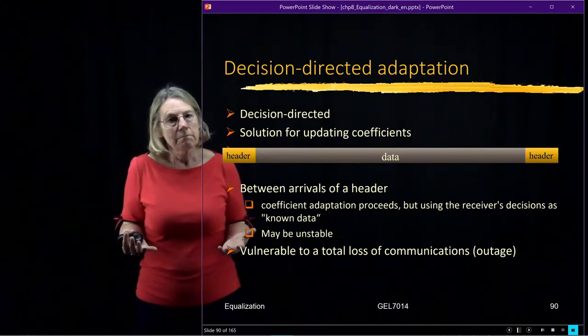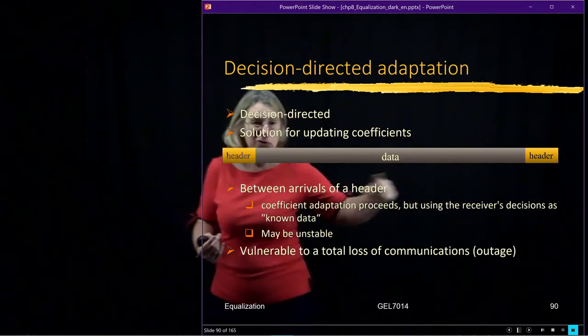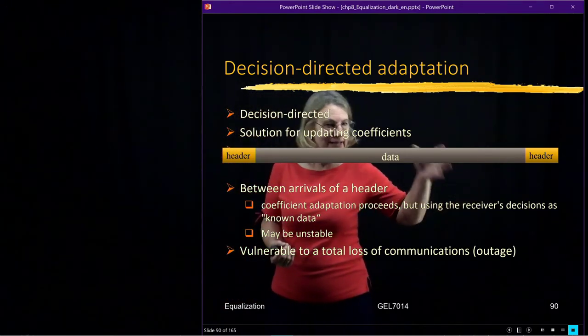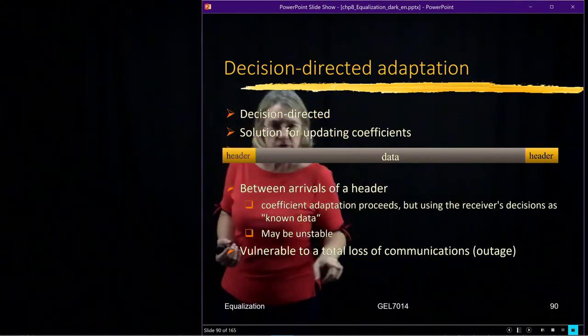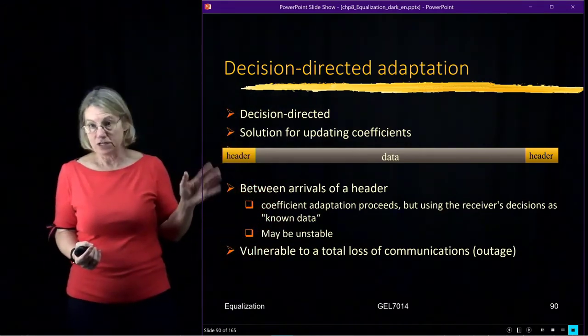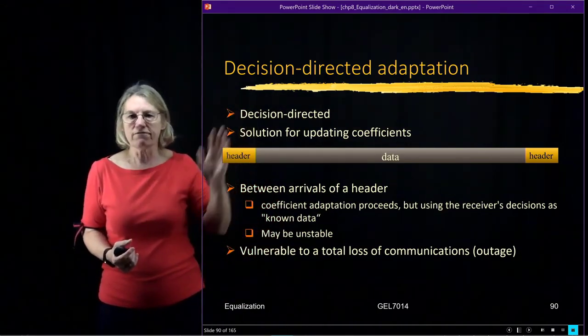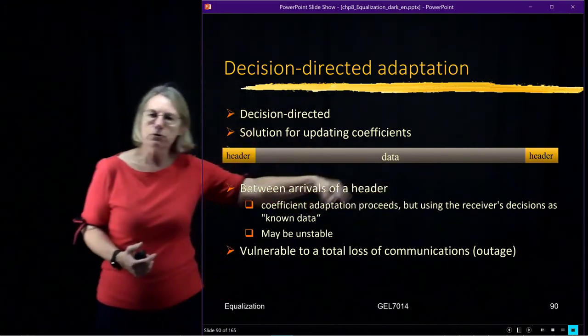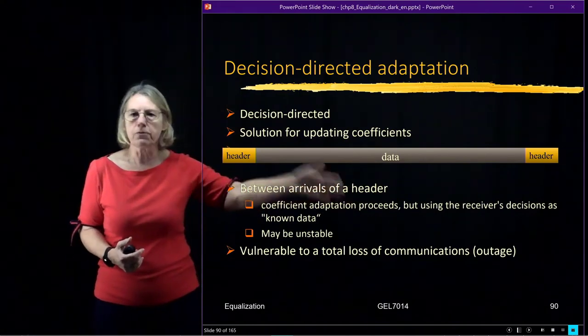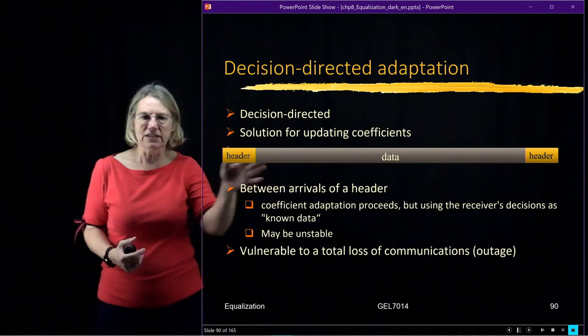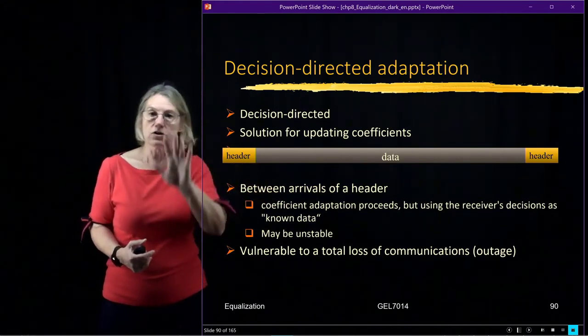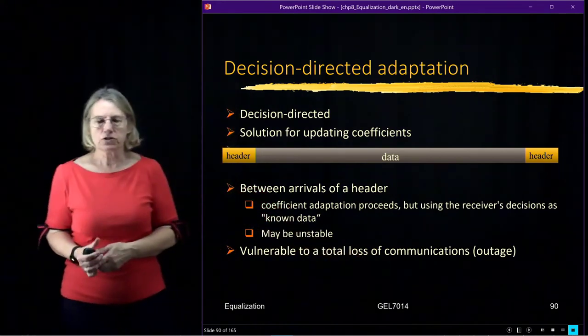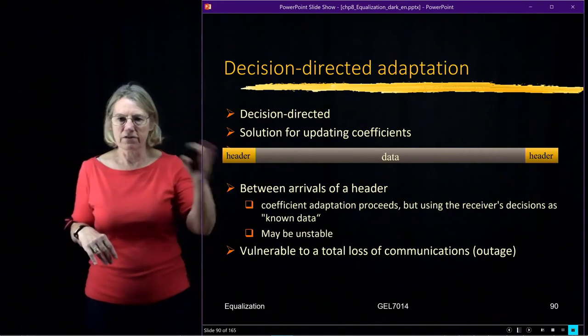But, of course, maybe the channel is dynamic and I didn't do a good job and I let it go too long. I was trying to get greedy, trying to keep the overhead low. And so it's possible with this idea of decision-directed to really be vulnerable to total loss of communications, outage. If I drift away faster than I thought because my decisions start spiraling, I make a few decisions and then those decisions start pushing my filter so far away that it's not even that I was staying with the ones that weren't great, but I'm moving away and in the wrong direction. So it is vulnerable to outage. But very important for efficiency.